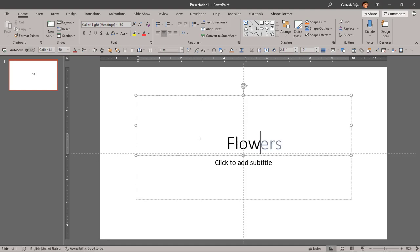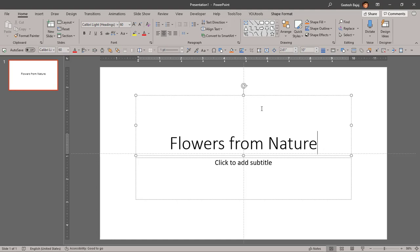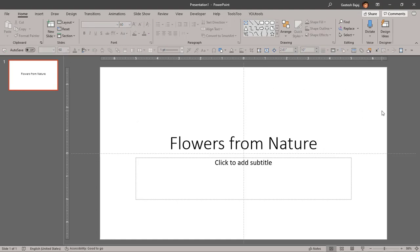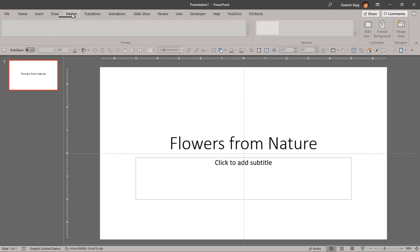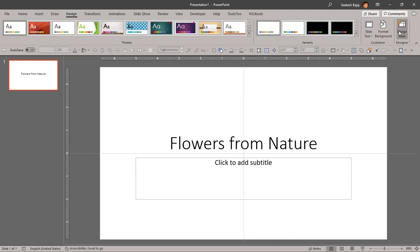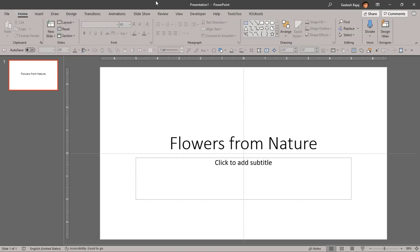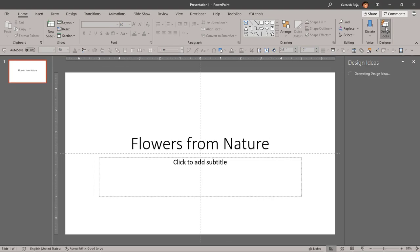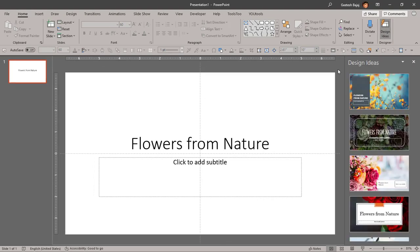Now I can just type in anything I want. Maybe I'll type in "flowers from nature" and let's bring up the Design Ideas task pane again. You can go to the Design tab of the ribbon and choose the Design Ideas button, or go to the Home tab where you'll also find it. It finds the main keywords — flowers and nature — and tries to get design ideas related to those keywords.